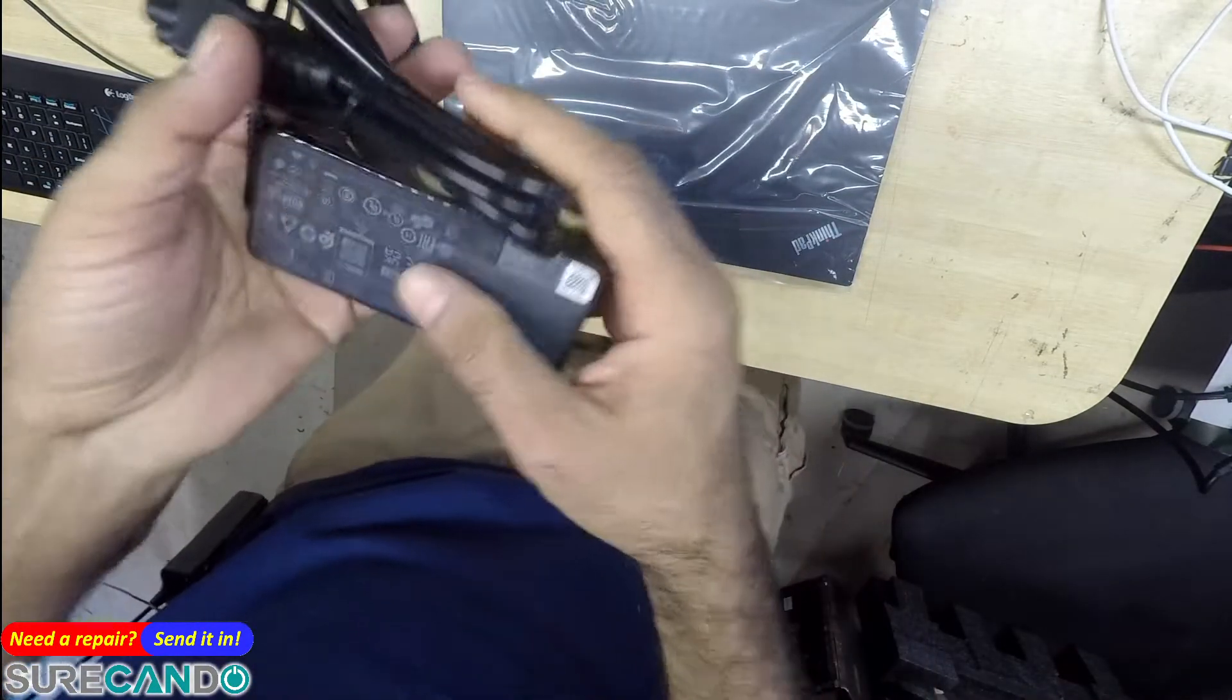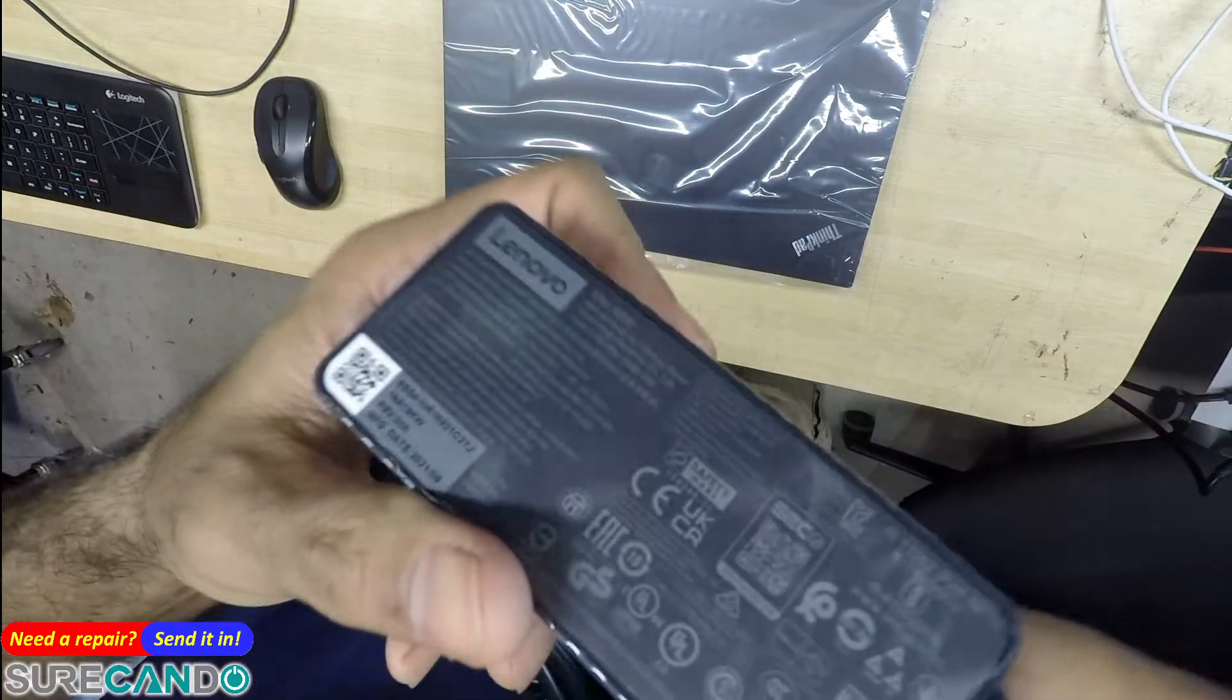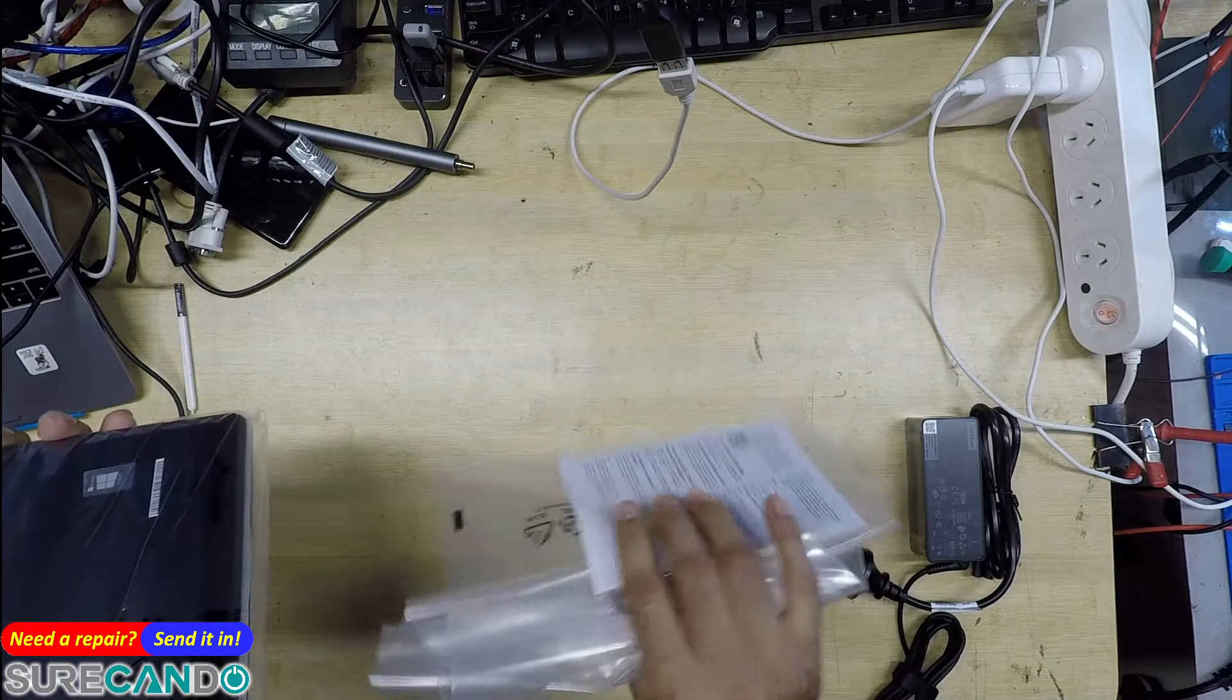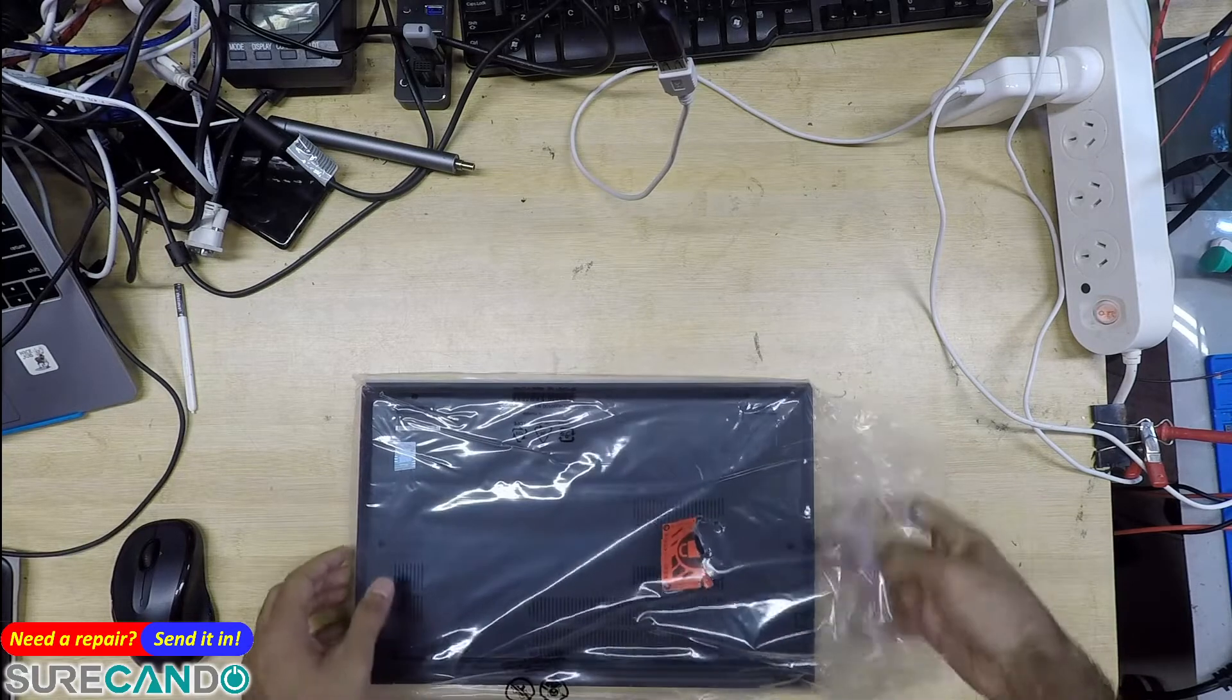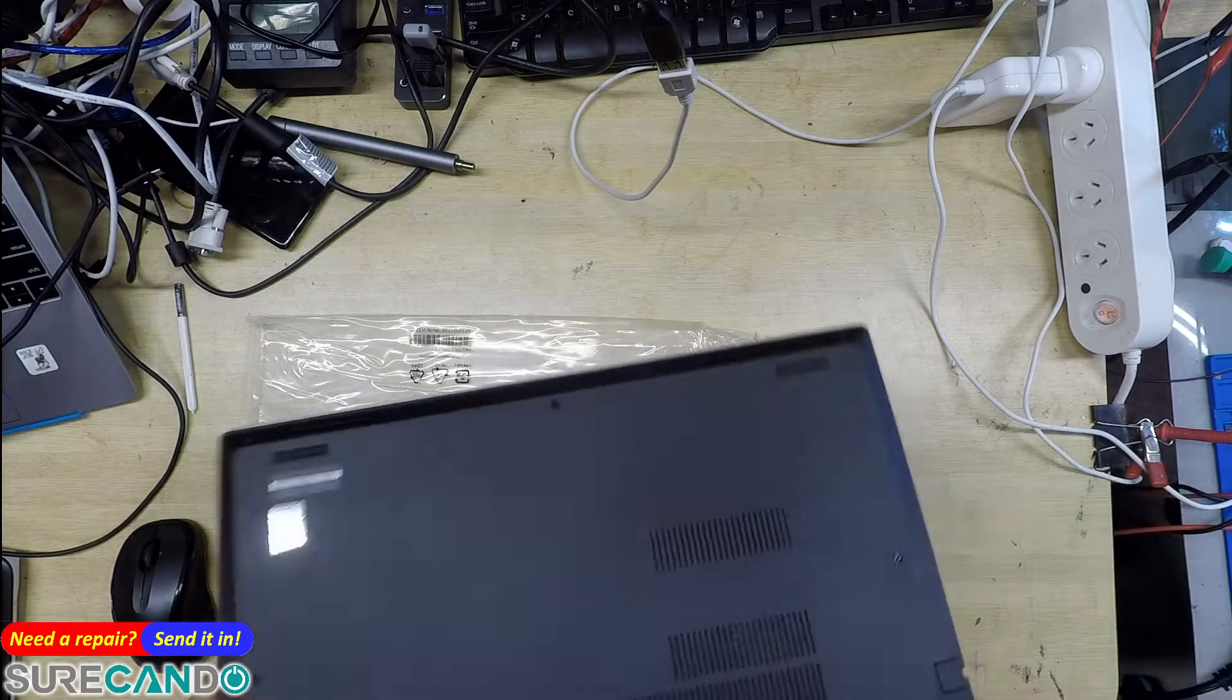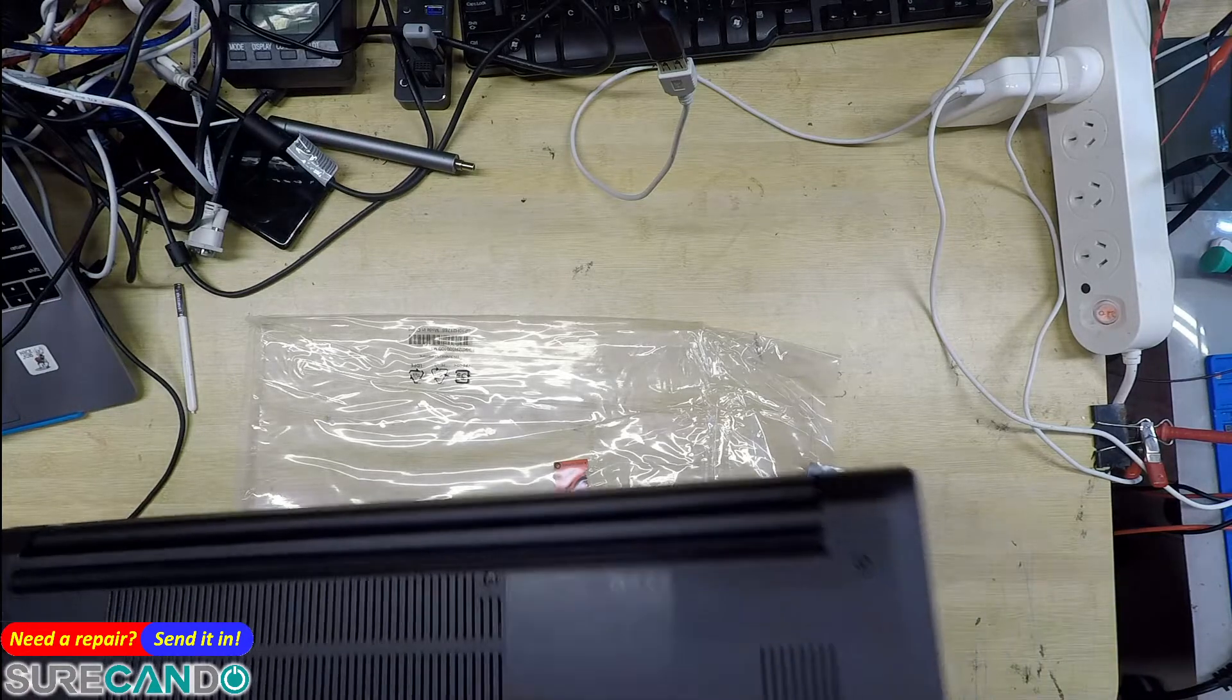So with it you get a Type-C charger which is 65 watts, 20 volts 3.25 amps.